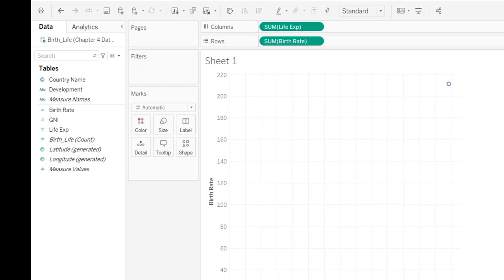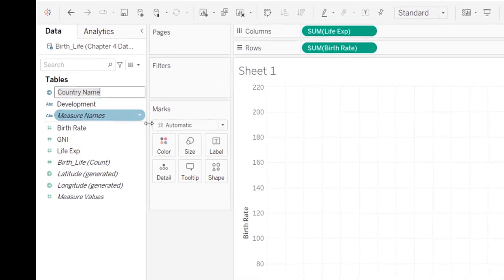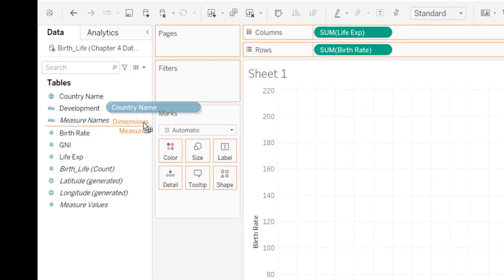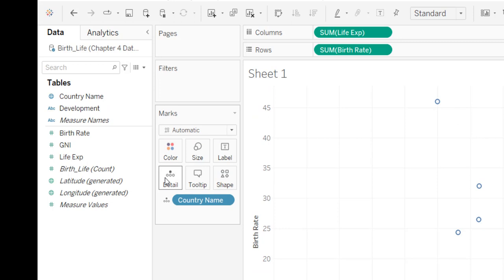And I'm going to take my country name and I'm going to drag it to this detail button. Oh, look, now everybody showed up, right?